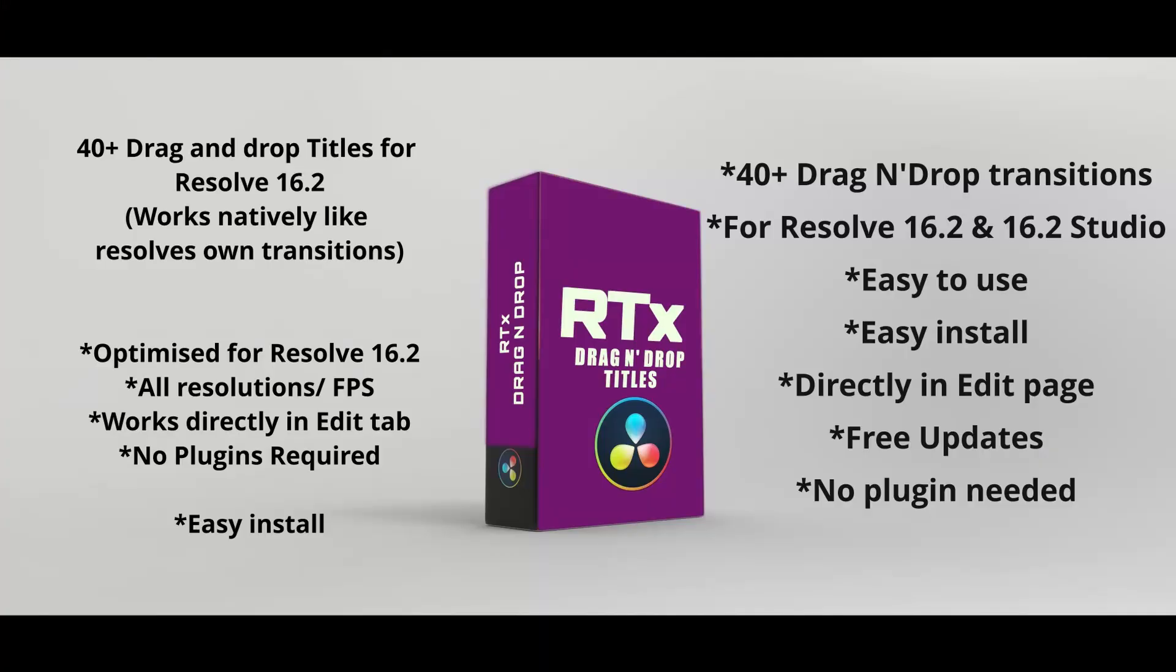In this video we're going to have a look at some new transitions from RT. As you know I've had a look at a lot of the stuff from RT transitions and it's great transitions, they always work great and they're very nice to work with. This new thing, the RTX transitions, are made specifically for DaVinci Resolve 16.2.